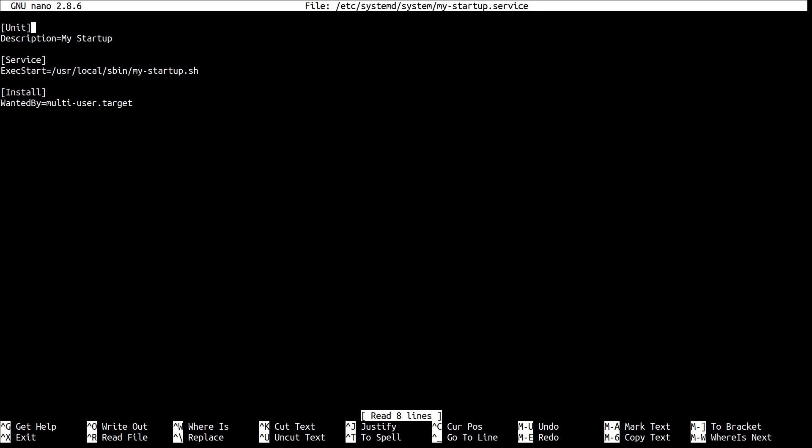The first section, Unit, has a single directive called Description. And this is simply a description about your unit file. In this case, my-startup.